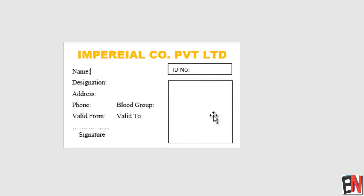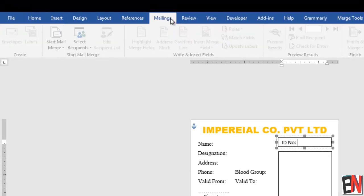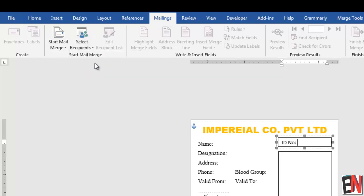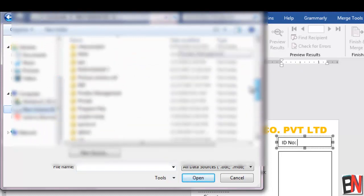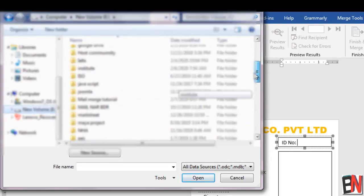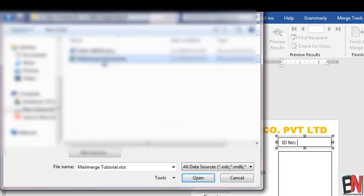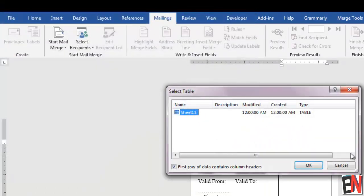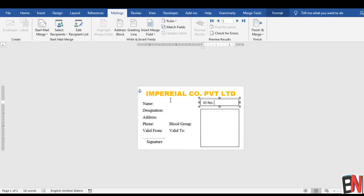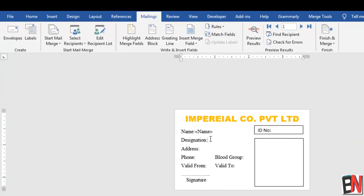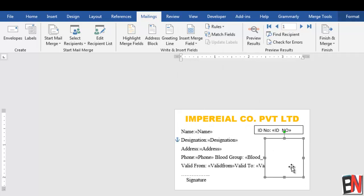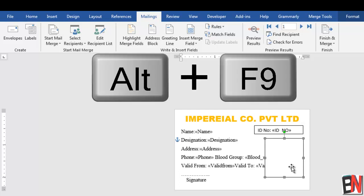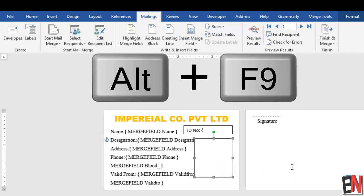Here I'll insert the picture and the ID number area. Next, I'm going to go to the Mailings tab and choose the recipient list. On the E drive I'll find the Mail Merge Tutorial folder and select the Excel file. I choose the only sheet available. Now I have merge fields, so I'll merge the name field, the designation field, and all other information - except the picture. To insert the picture, you need to press Alt + F9.